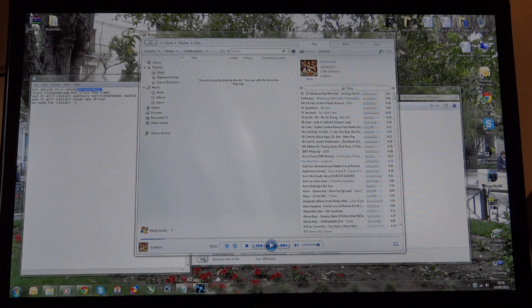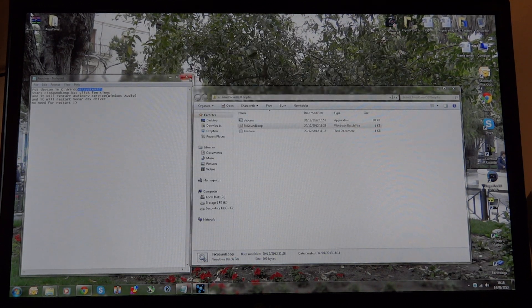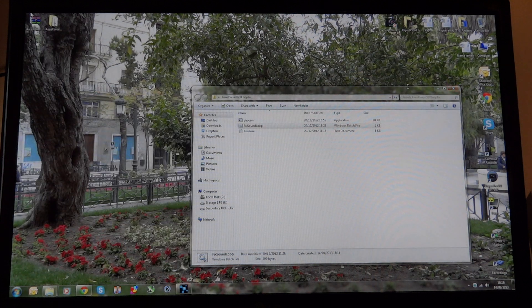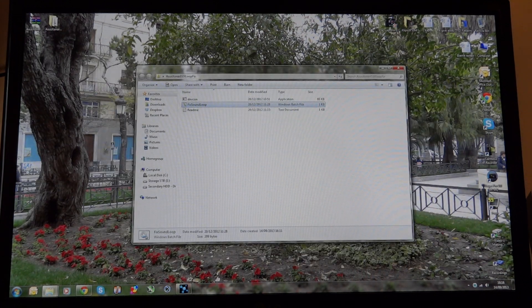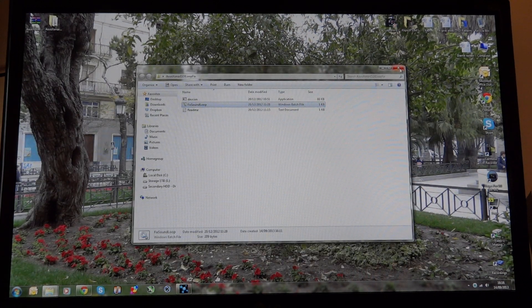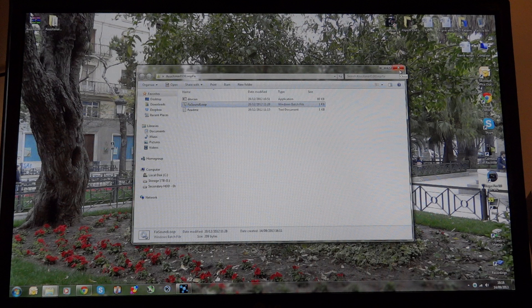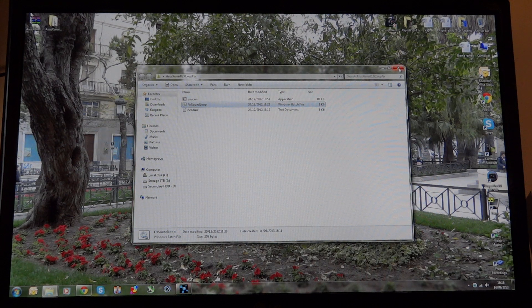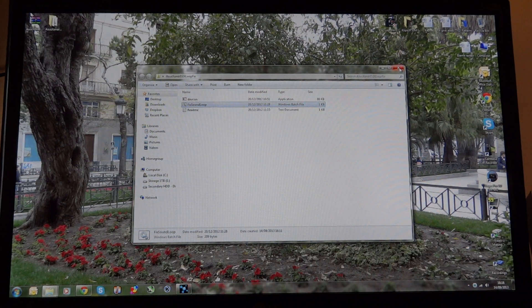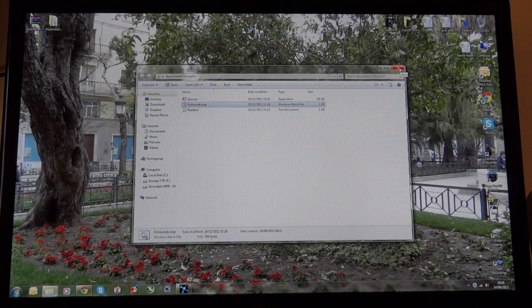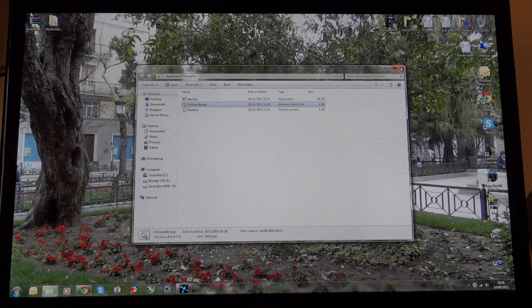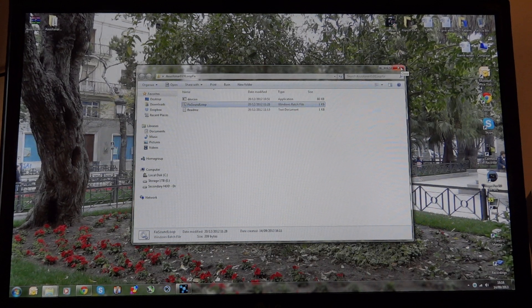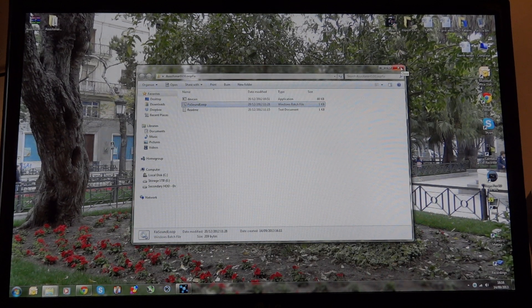But I just still find it extremely sloppy from Asus for having a crap, utterly crap driver. So as you can see it is driver related. And I am on the official Asus drivers. So there's no excuses there from anyone, including Asus to say, oh, you're not on... no, I am on official Asus drivers.